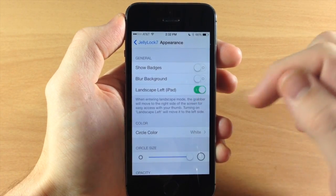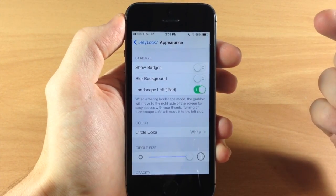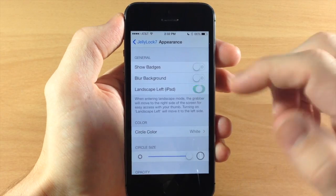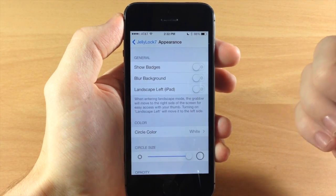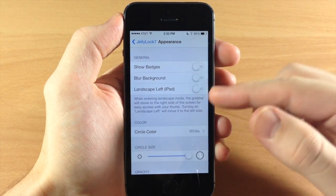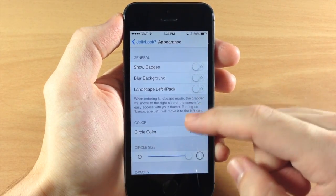Now if you toggle this on all that it's going to do is move the grabber to the left side. So if you have an iPad and you want to unlock with your left thumb then you can go ahead and toggle that on.